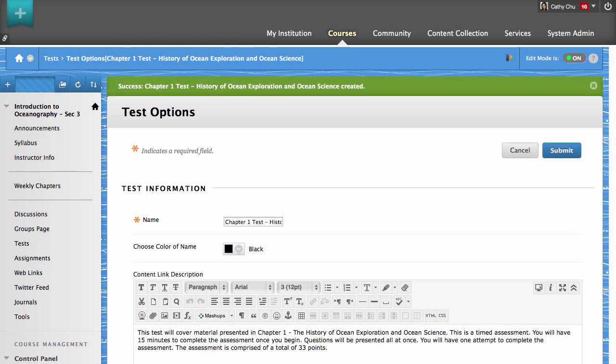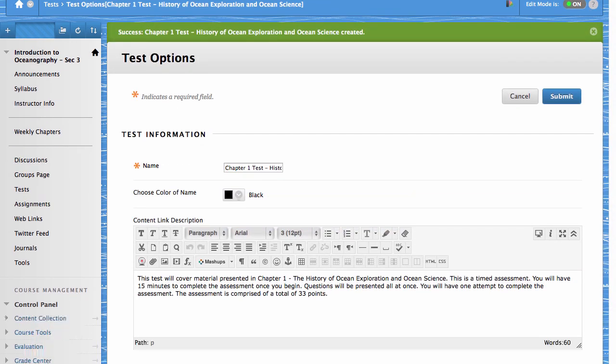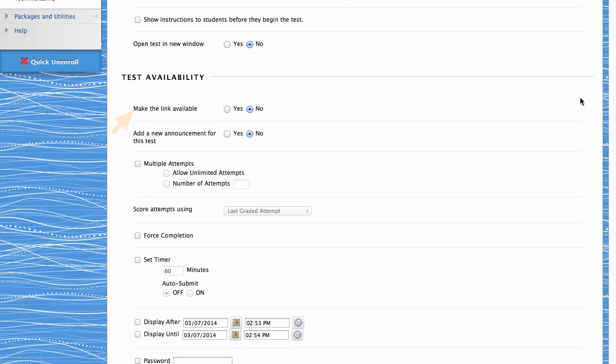The Test Options page allows you to modify or add test information. You can set test availability based on your academic requirements.